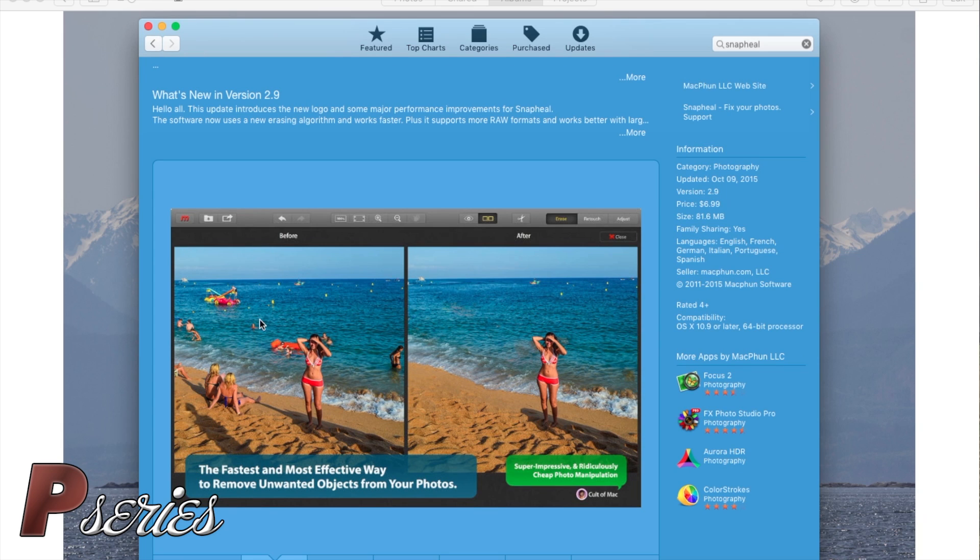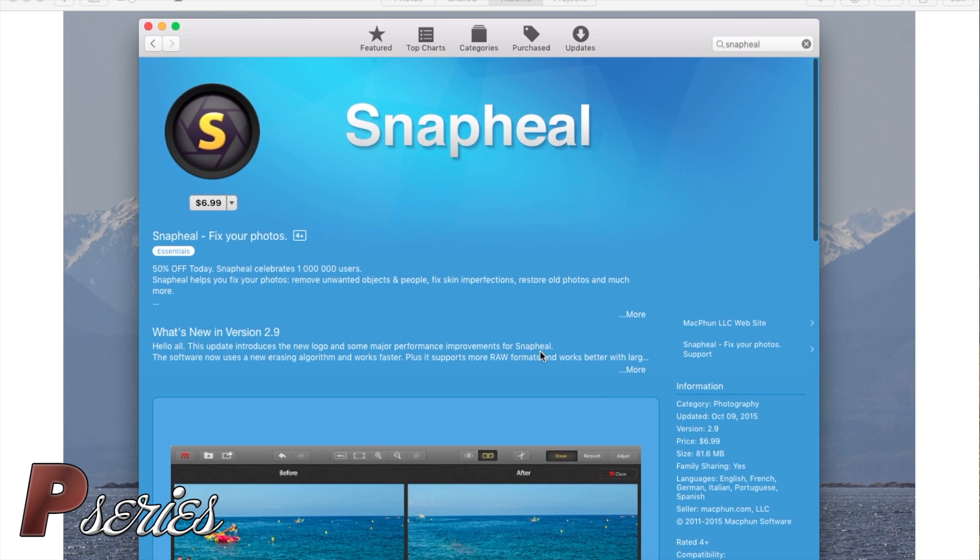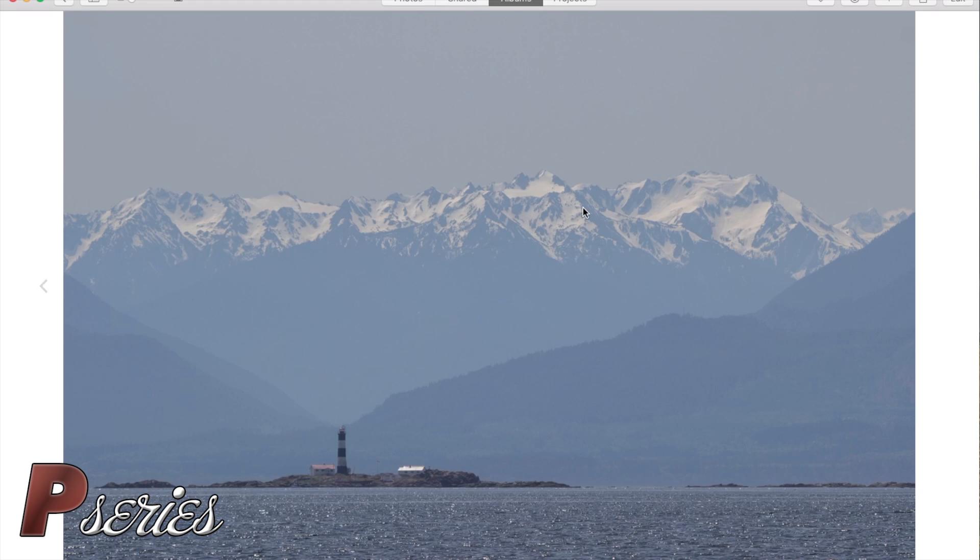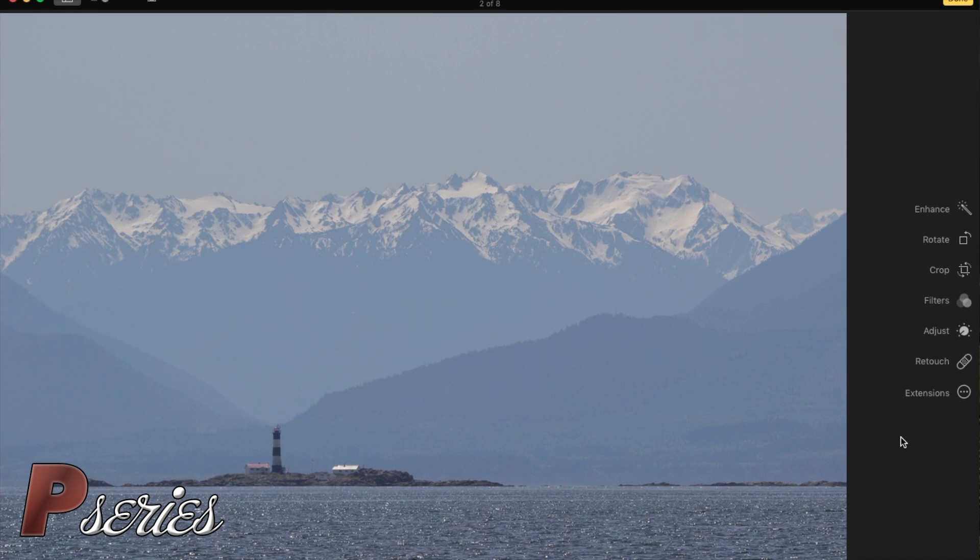I got this Snapheal for free by entering a contest on ViewBug, which is a contest website where you can enter and share photos. It's free, you should sign up and show your images. You may win some cool stuff or get some free software once in a while.